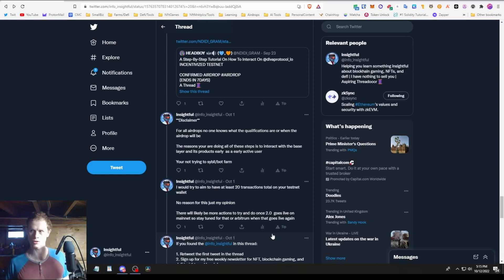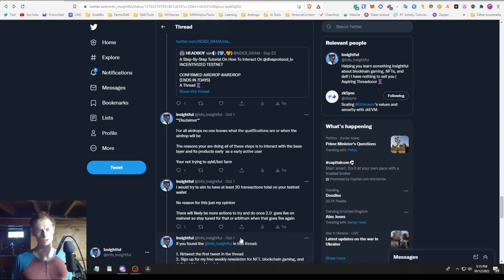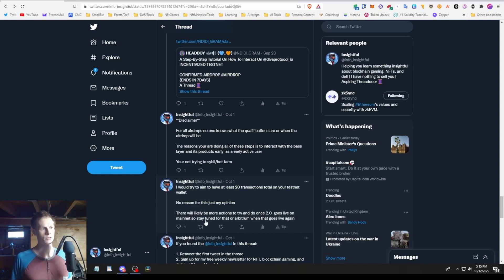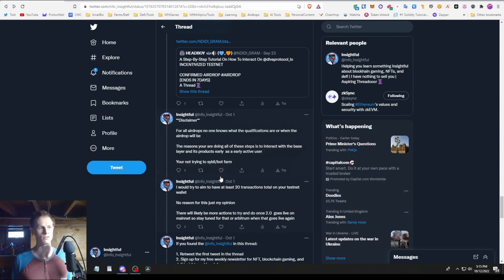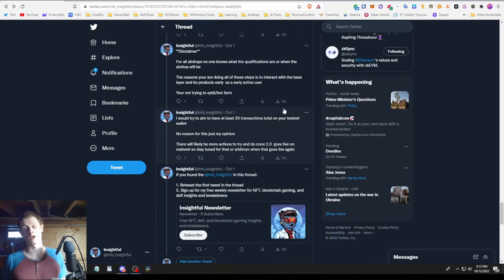You're not trying to bot farm or sybil farm ideally, or if you do and you get marked for that, you won't get anything anyway. So there will likely be more actions to try and do once 2.0 goes live on mainnet, so stay tuned for that. And then the Arbitrum airdrop as well that I mentioned at the beginning.